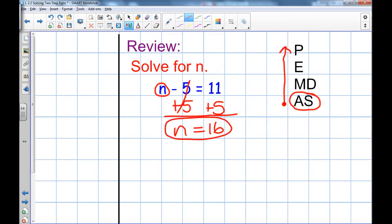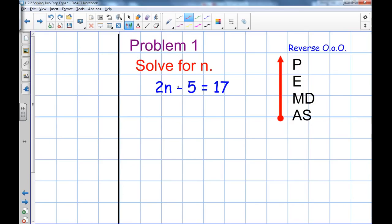So my answer is n equals sixteen. The solution is also an equation — n equals sixteen has an equal sign. Remember, we're focusing on showing all the steps, writing neatly, and working down the page. Here comes problem one. This equation is a two-step equation because it takes two steps to solve it.